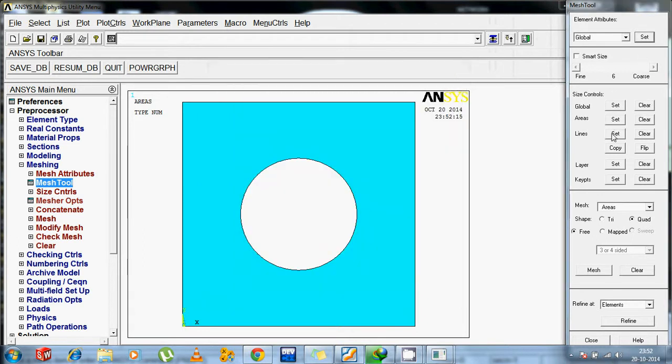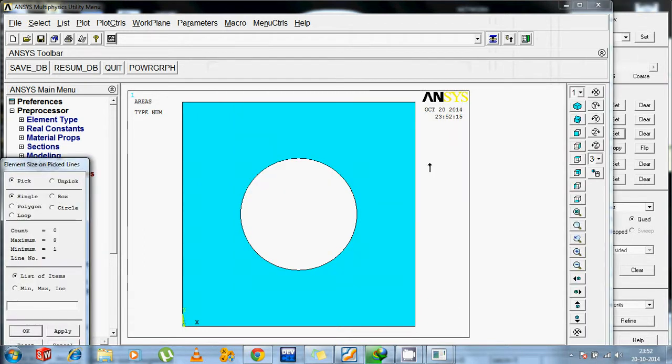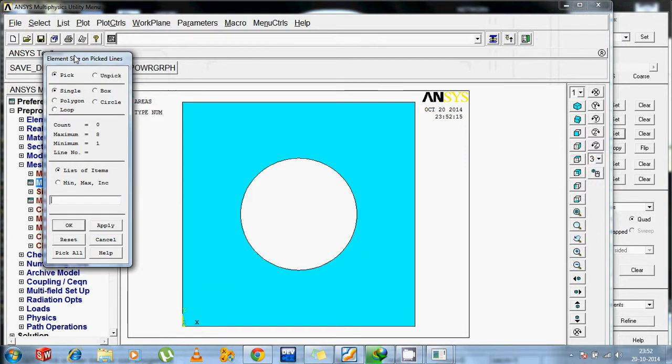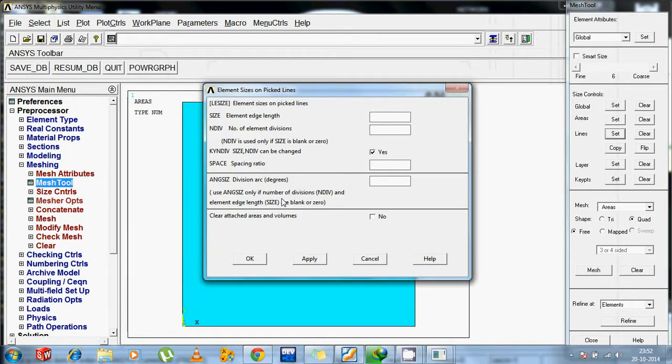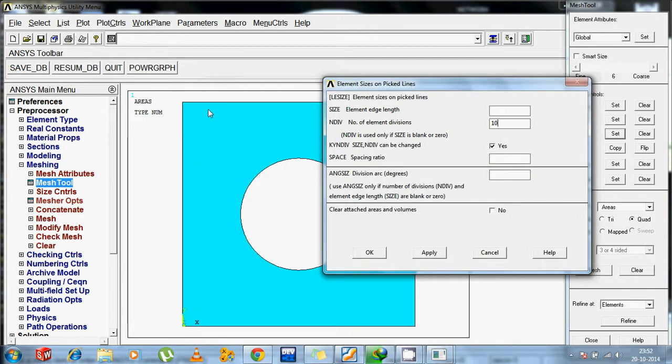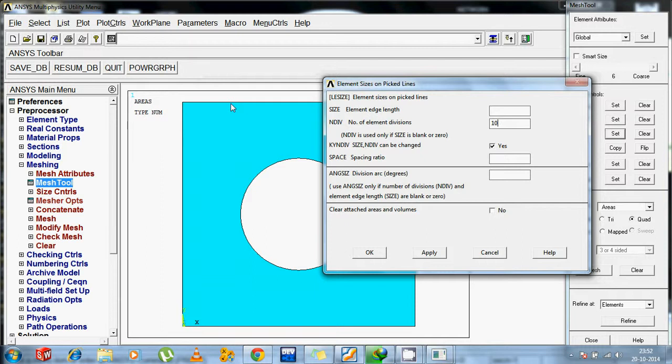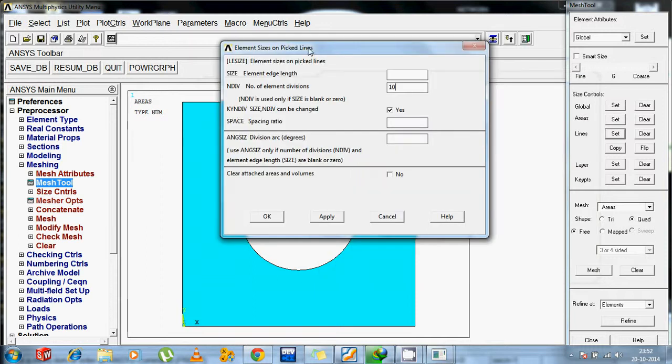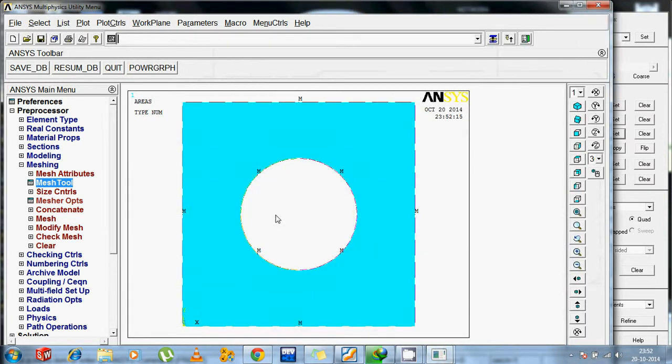Then set the lines. Pick lines. I am supposed to pick it all. It was given in the question. And we do not have to change anything except this one. This is 10, the meshing divisions per length, means within this length how many mesh will be there. Taking this 10 means this line will be divided into 10 parts. Similarly, all the lines will be divided into 10 parts. Then ok.